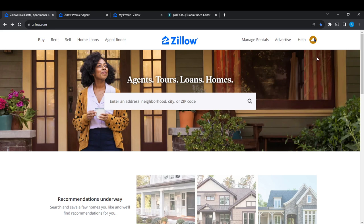Once you have created an account, it's going to take you to this fantastic home page where you can navigate through a lot of options for a great experience on Zillow. Now let's get into today's tutorial: how to rent an apartment or how to rent a house on Zillow.